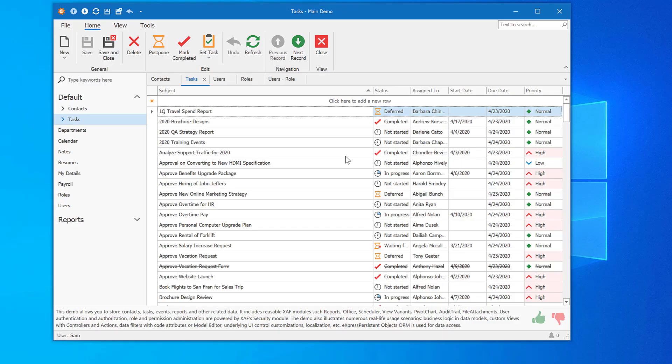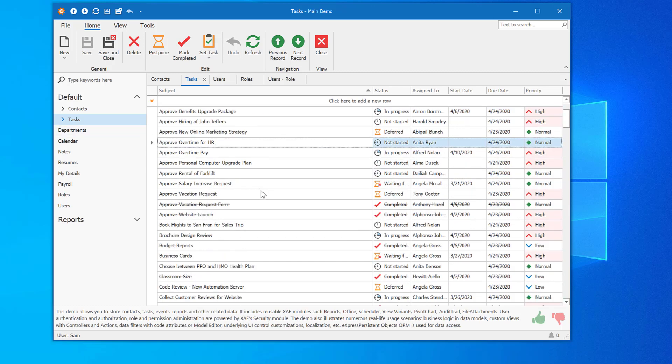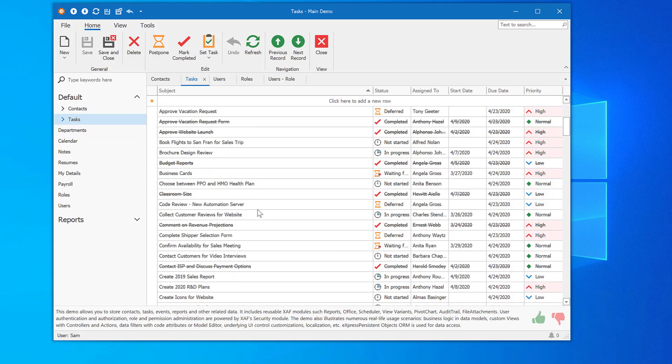XAF's security system automatically filters data in the task list based on settings applied in the Type permissions tab. If I log back in as the administrator, I can see that the task list is populated for user Sam. XAF does all the heavy lifting for me.